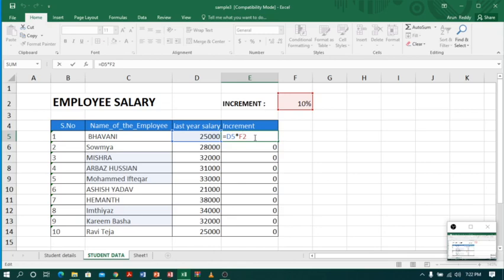Now I'll convert the relative reference to absolute cell reference. For that, I press the F4 key, or you can manually type dollar sign before F and dollar sign before 2, then press enter.